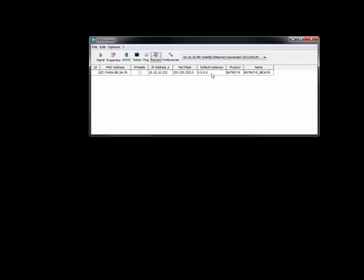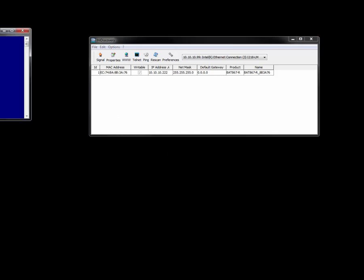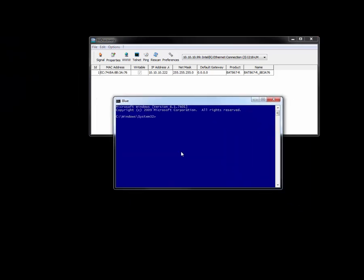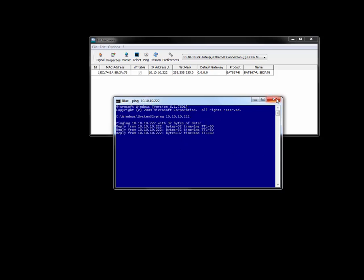And with this, what I'm now going to do is just because the HiDiscovery protocol finds it doesn't necessarily mean that you can ping it. So 10.10.10.222, yes I can ping it.